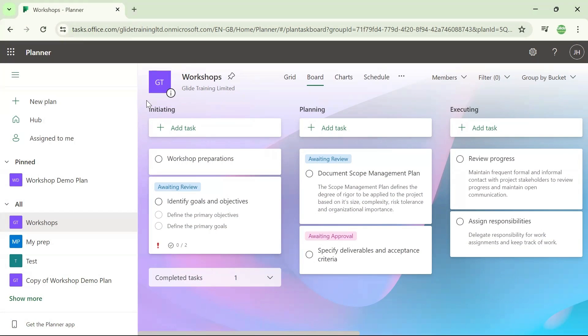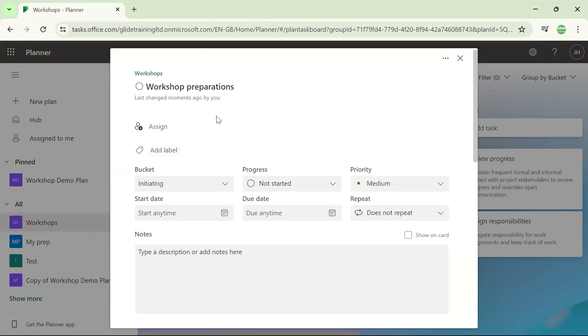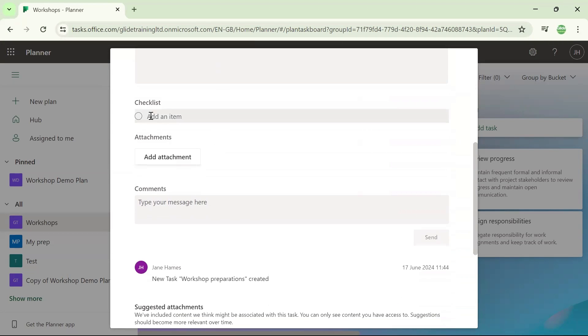So here I am in Planner now and this task is the one that I want to add a checklist to. I'm working in board view and I'm going to click onto the task. And if I scroll down just a little way in here, I get to this area which allows me to build my checklist.